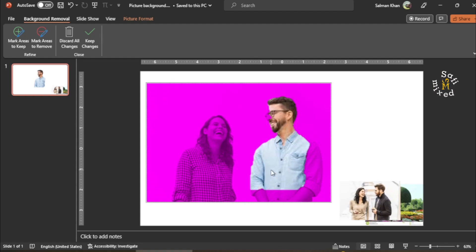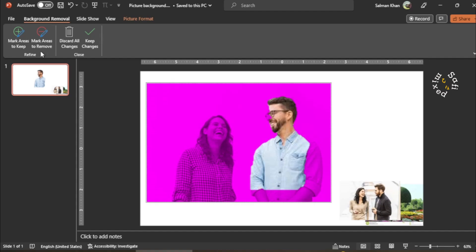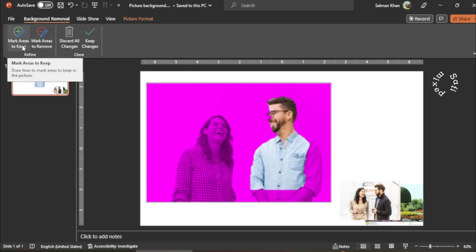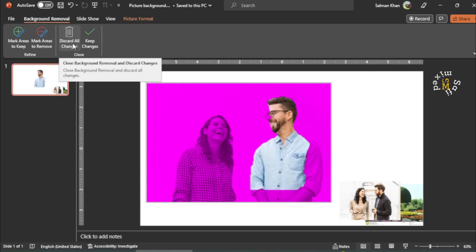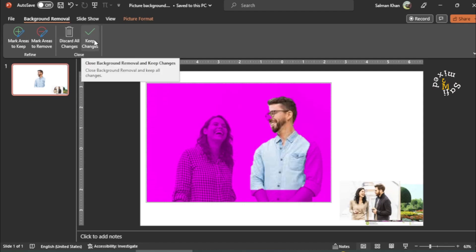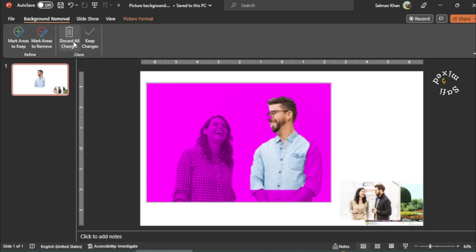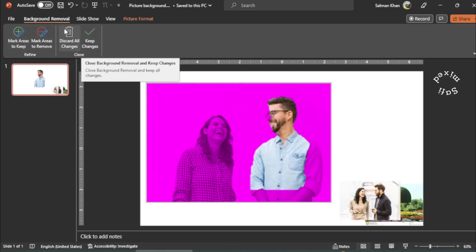When I click on this, you can see the whole picture except for one part is colored with a magenta color. I want to extract just that part from the photo. There are different options available: Mark Areas to Keep and Mark Areas to Remove. If you want to discard changes, click the discard button; to keep changes, click the keep button. These four options are available in the background format panel.